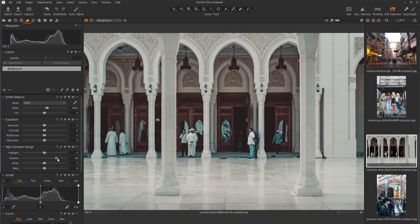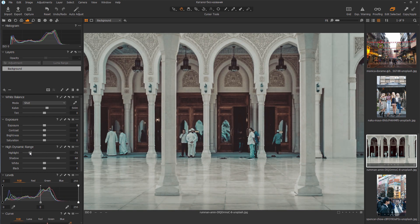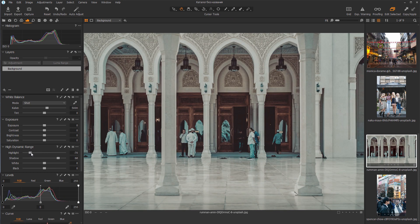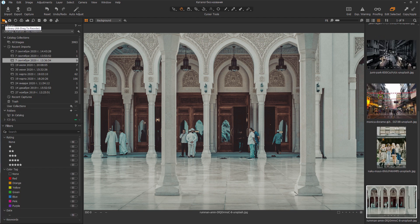However, in Capture One, nothing prevents me from raising the shadows and dimming the highlights, so I can get the same result.